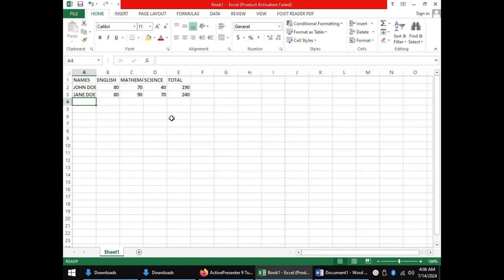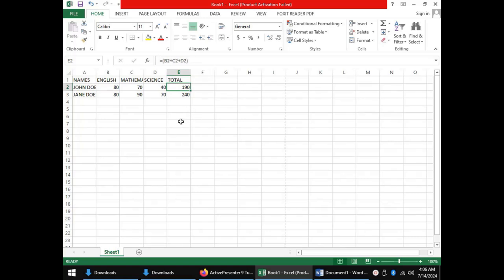So those are the four types of data entered in a spreadsheet: labels (like names and column headings), values (which are numbers like our scores), formulas (which are mathematical relations between cells, like the one we used for John Doe — visible in the formula bar), and functions (which are inbuilt formulas, like the SUM we used for Jen Doe — also visible in the formula bar).